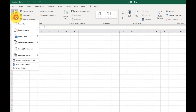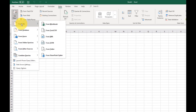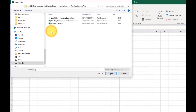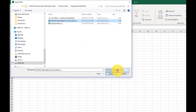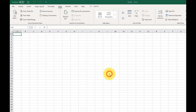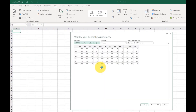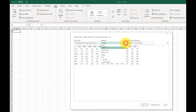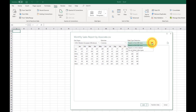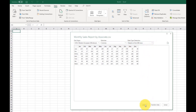Import data from a CSV file. Select Get Data from Text/CSV file. Select a CSV file and click Import. Verify the delimiter and the data type detection, then click Load.